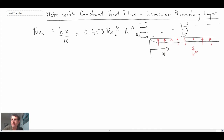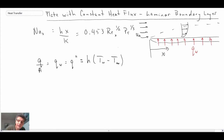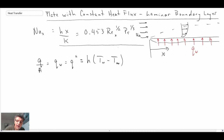So maybe you have an electric resistance heater along the wall pumping in heat. The thing about this case is the temperature will not be uniform like it was for the isothermal plate. Here the plate temperature is going to vary as a function of position. From the Nusselt number, using Newton's law of cooling, we can write the following expression.